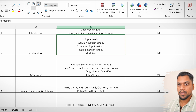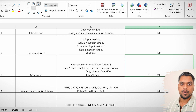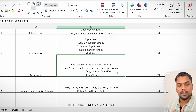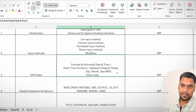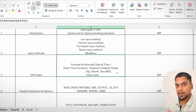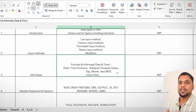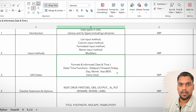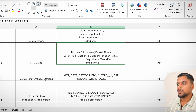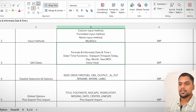Coming to the third topic, SAS dates — this is something very much important, most important. Dates become most important because a lot of people get confused while creating date variables, giving them formats or informats, because it is a little bit difficult. A lot of freshers make mistakes with date variables.